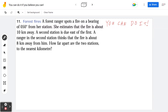Hi everyone. Let's take a look at the following example. A forest ranger spots a fire on a bearing of 50 degrees from her station. She estimates that the fire is about 10 kilometers away. A second station is due east of the first. A ranger in the second station thinks that the fire is about 8 kilometers away from him. How far apart are the two stations to the nearest kilometer?